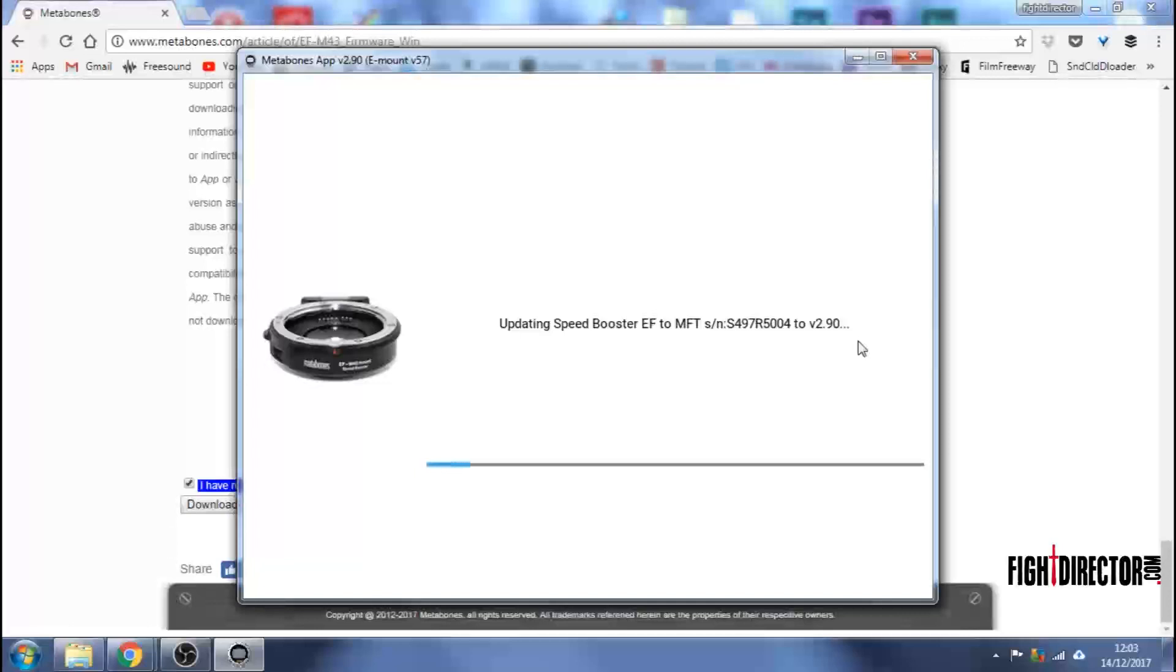So updating Speed Booster EF to Micro Four Thirds. And here's where I thought it would be easy. And it goes, it goes, it goes. And it goes, it goes, it goes.